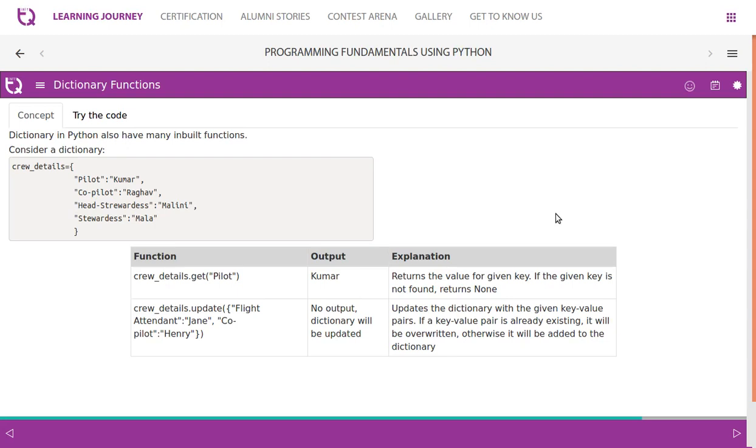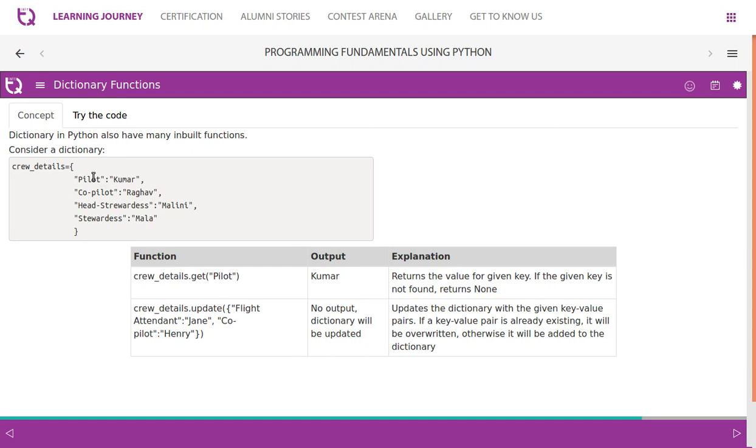Dictionary in Python also have many inbuilt functions. Consider a dictionary crew_details with pilot Kumar, copilot Raghav, head steward Malini, and steward Mala. To access this, you use crew_details.get() and they basically call it as key-value pair.